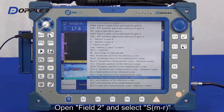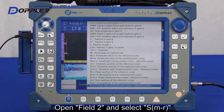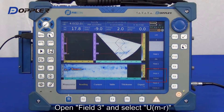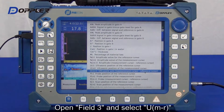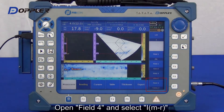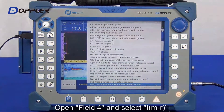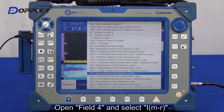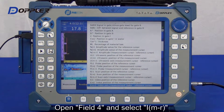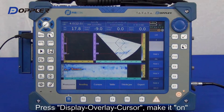Select M minus R on the length axis. Field 3: M minus R on the depth axis. Field 4: M minus R on the horizontal axis.